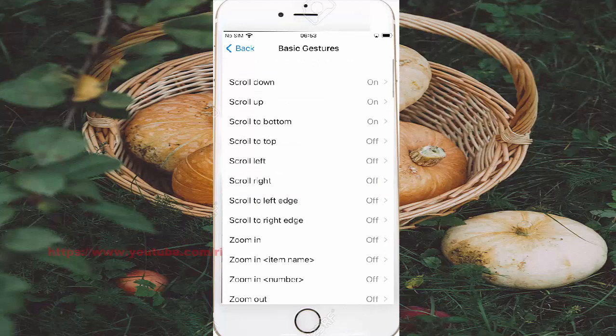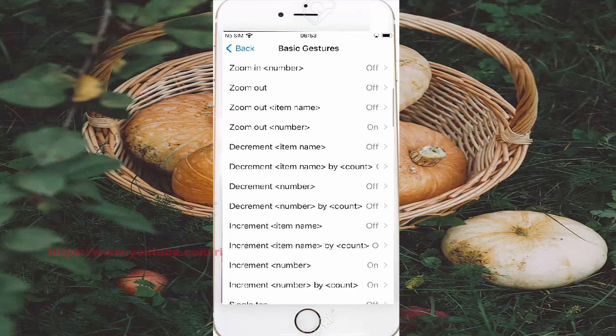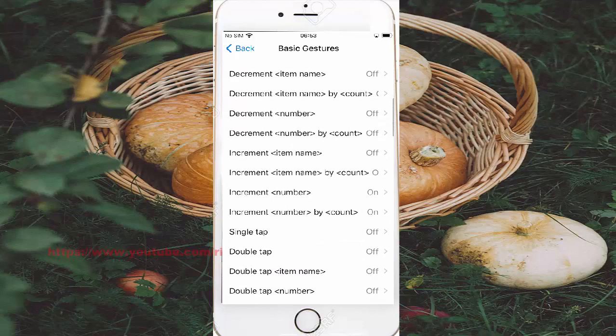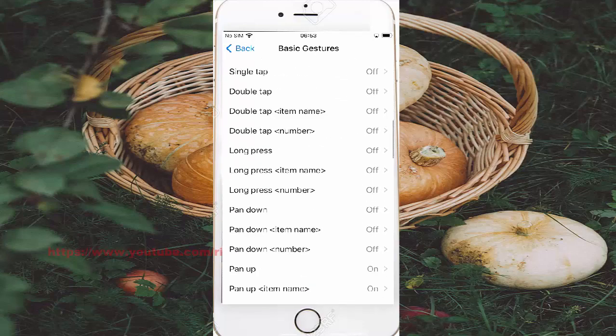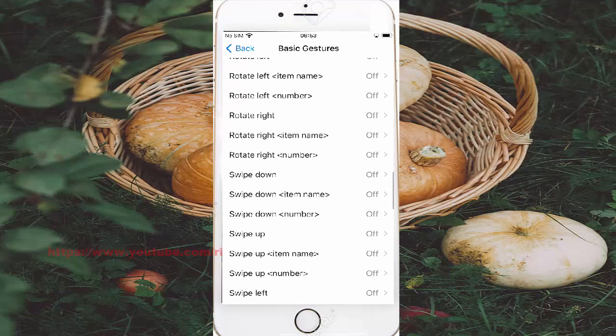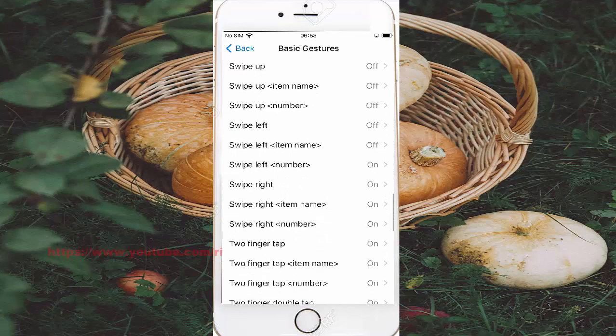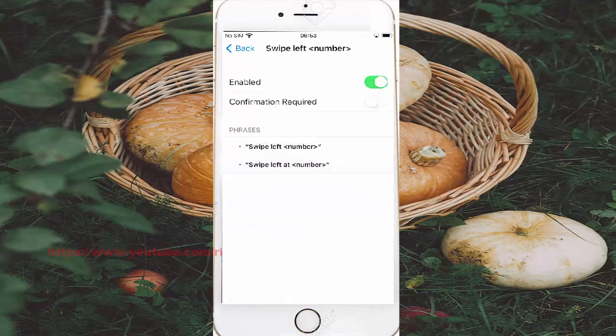Scroll down, subscribe number, and then tap swipe left number to turn on swipe left number.